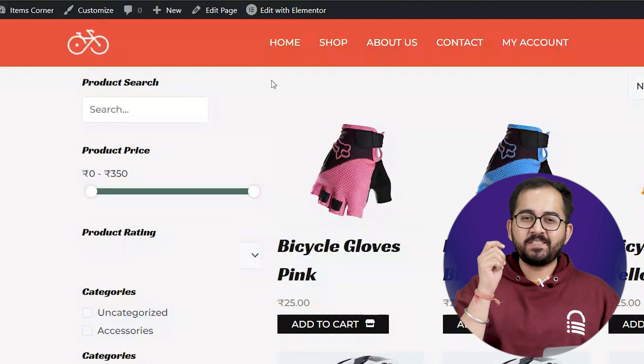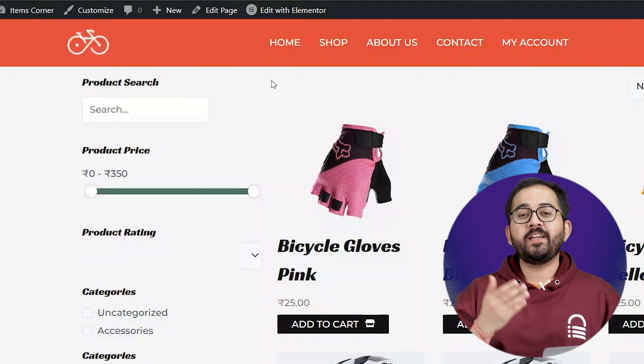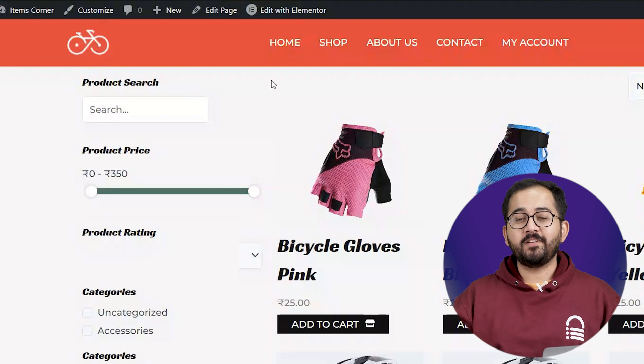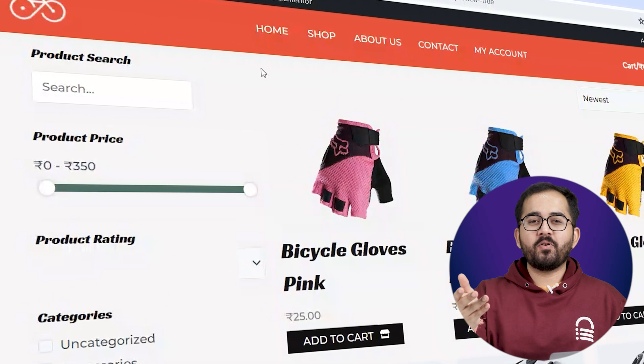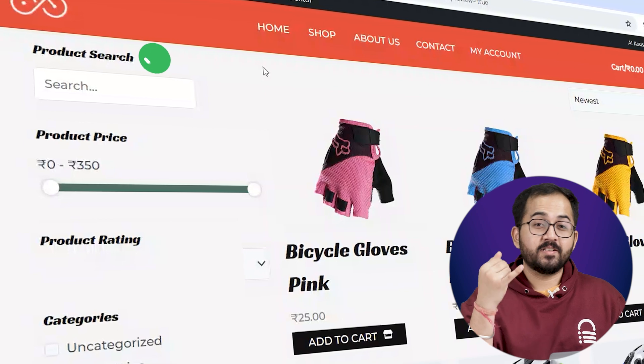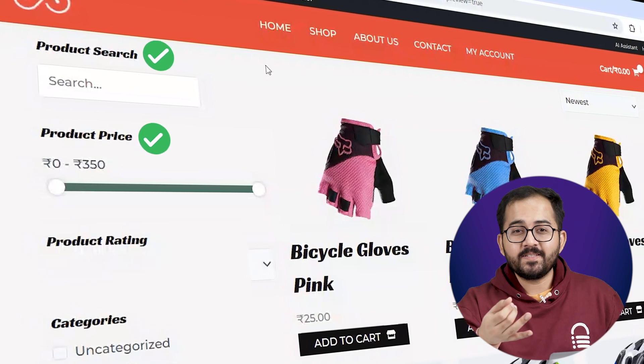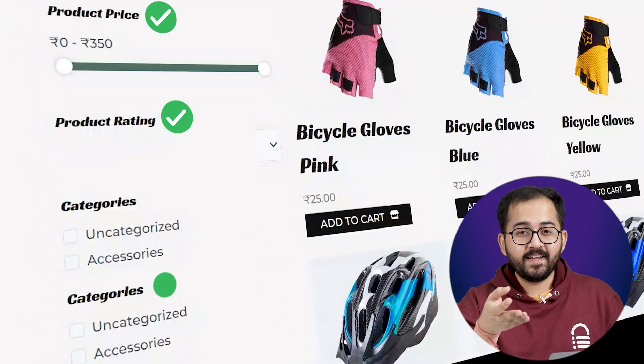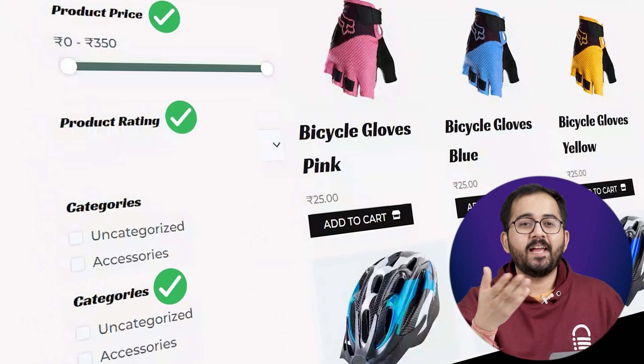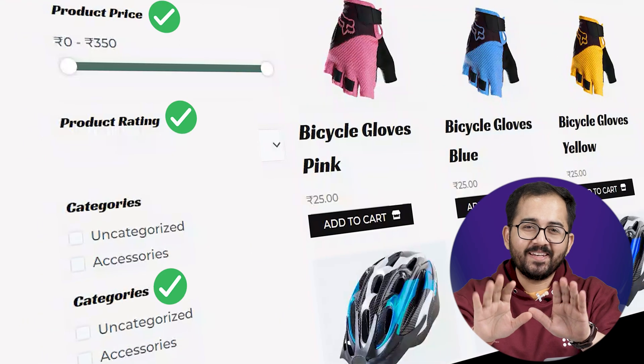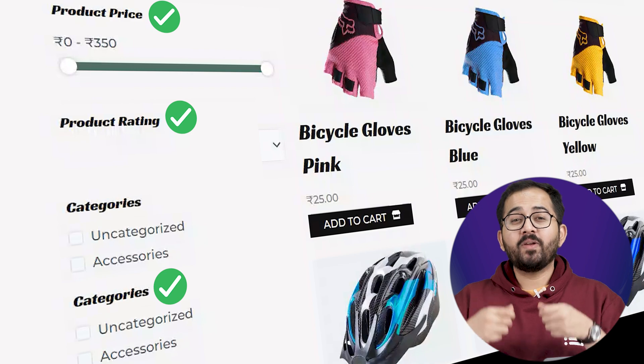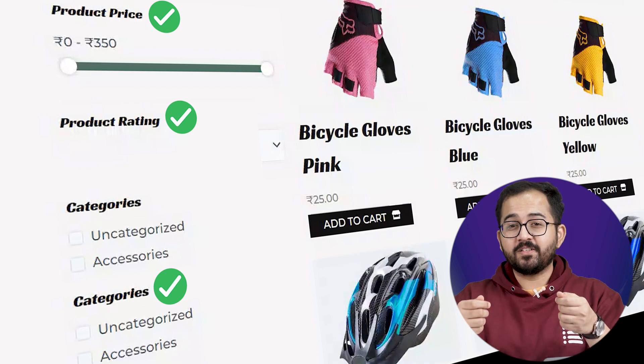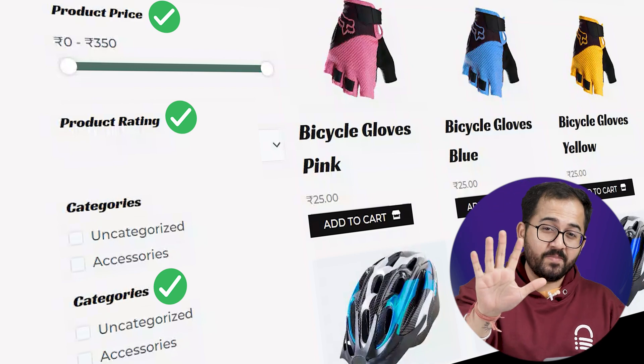Today I'll show you the easiest free way to create a product filter like this which has all the important features like a search bar, price meter, ratings, categories, and more. Don't worry, this is really simple and we can create these filters in just five minutes.